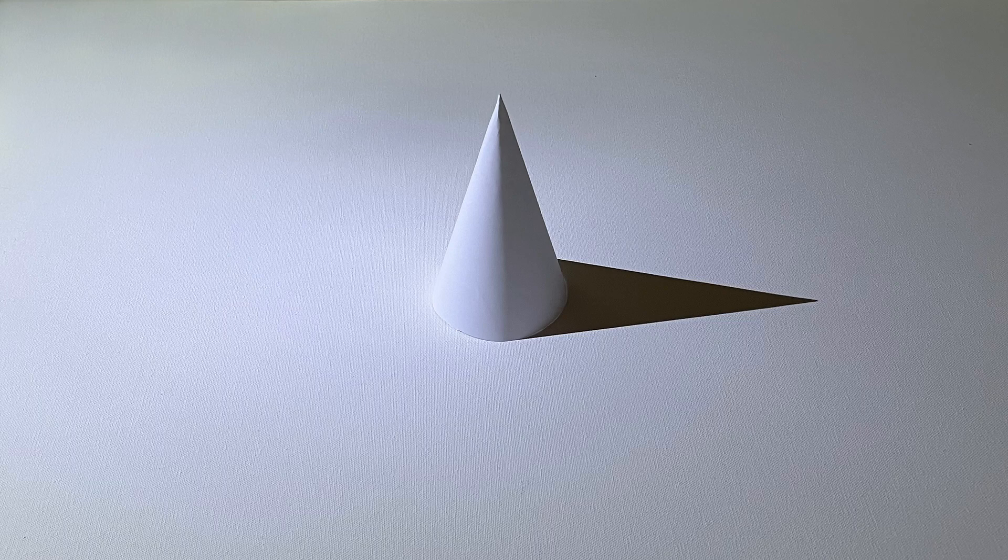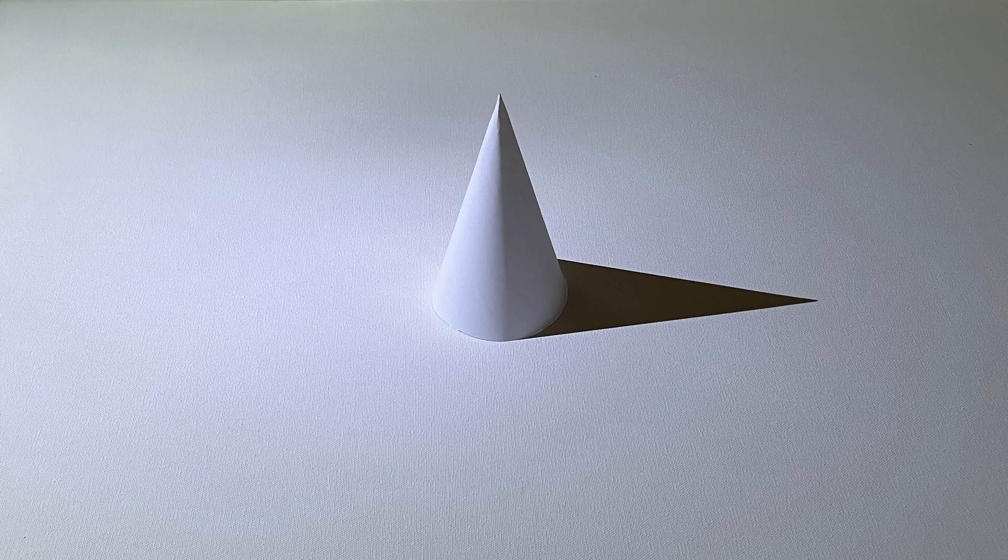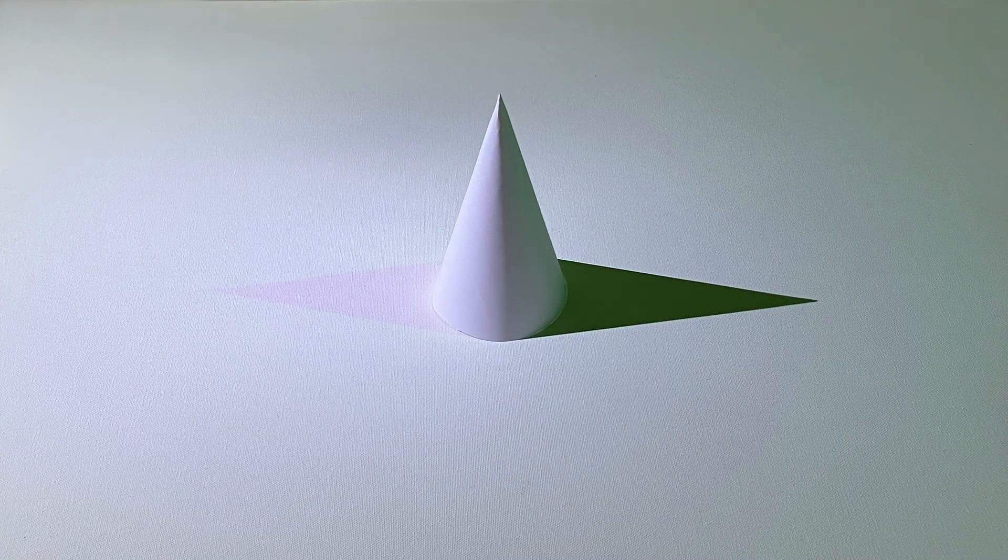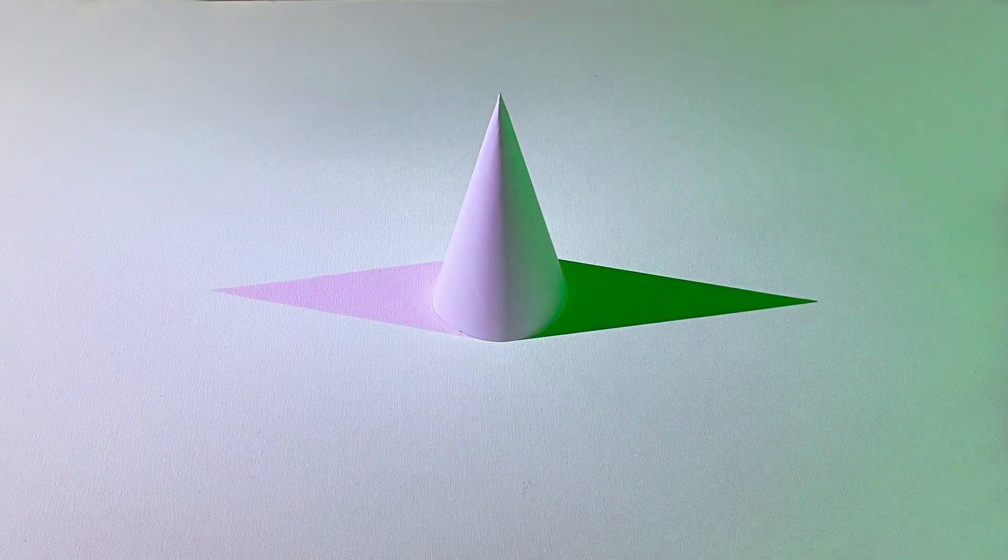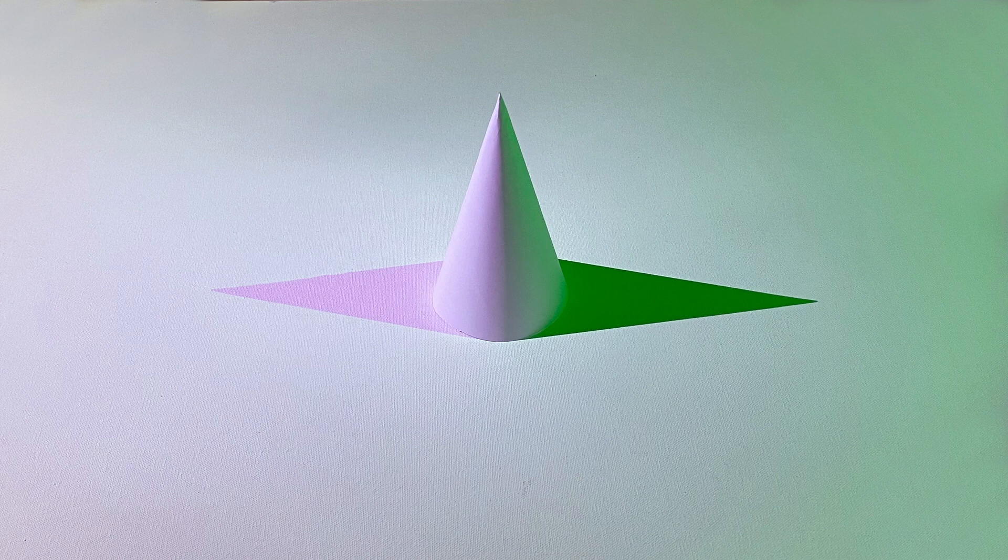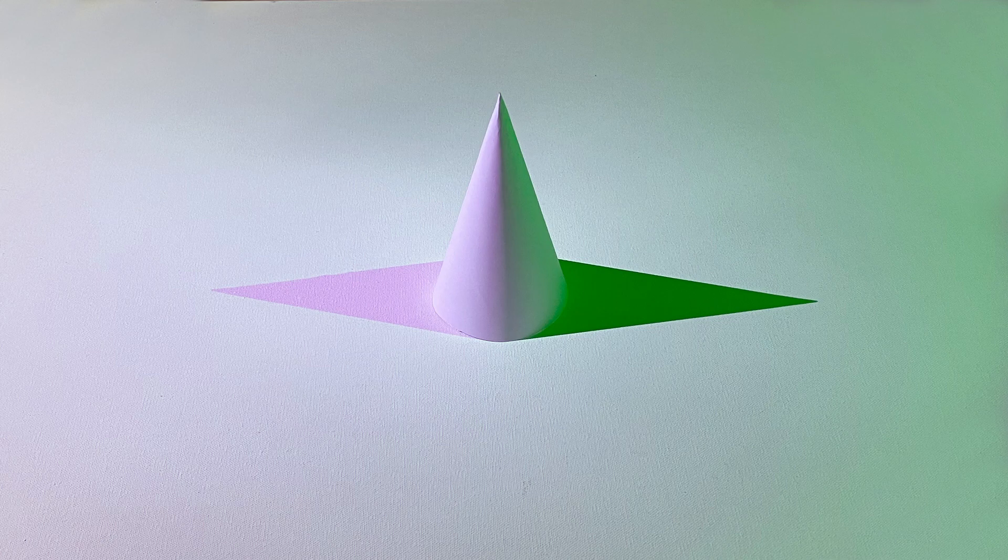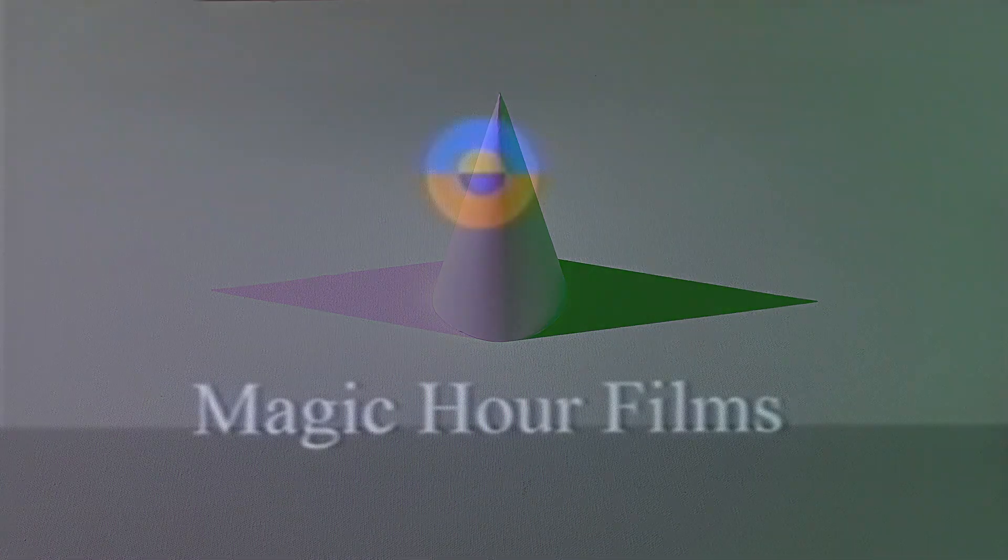After 200 years, the color shadow phenomenon is finally solved. Why does magenta appear on the left side of the white cone? Before we begin, I'd like to share one of my favorite YouTube videos, created by Magic Hour Films many years ago, which has been a great source of inspiration and learning for me.